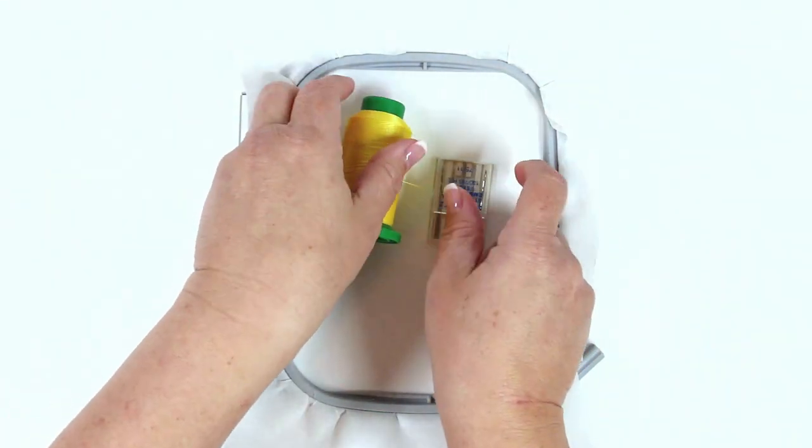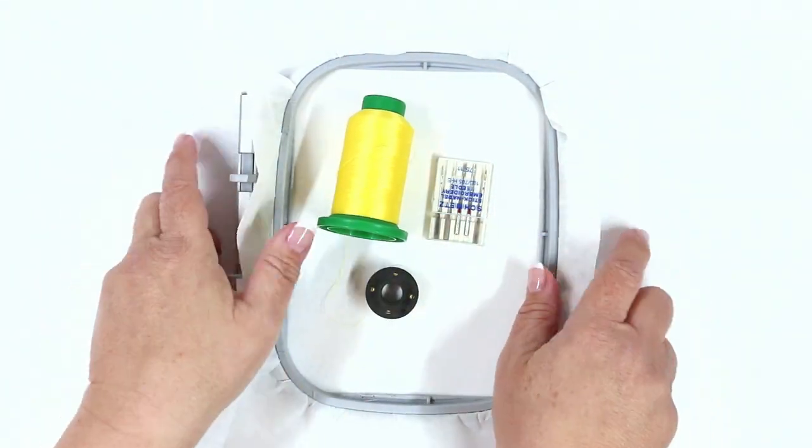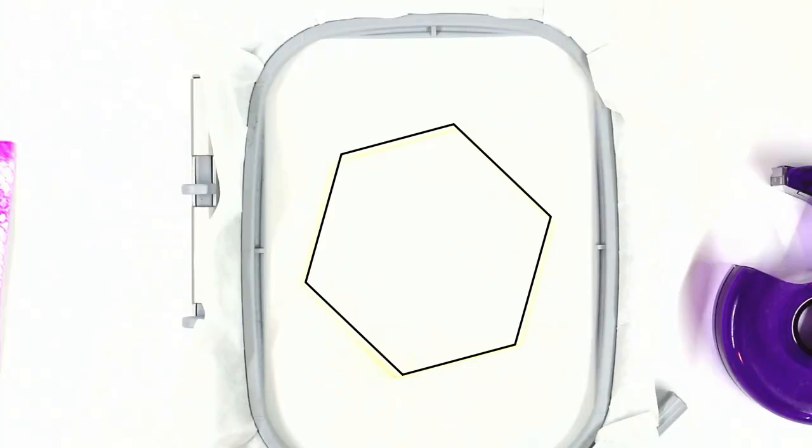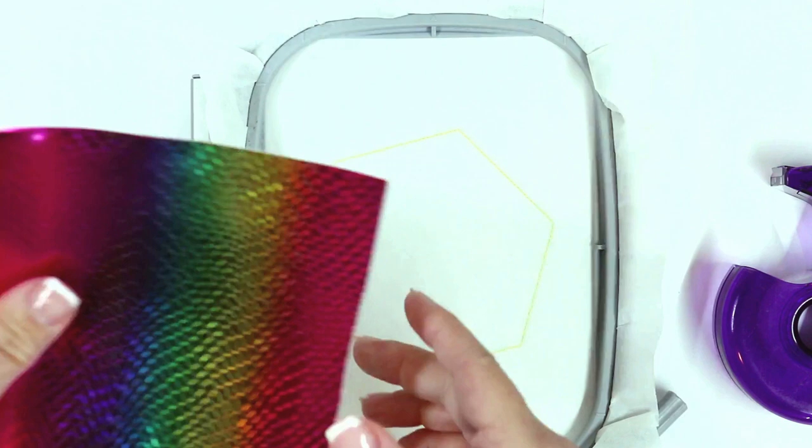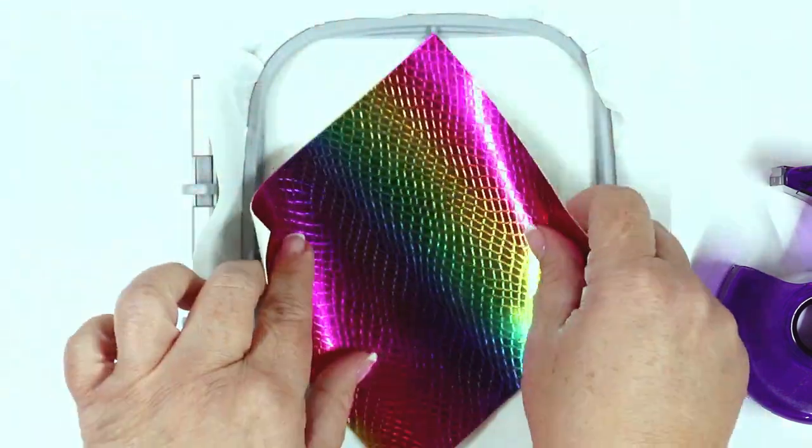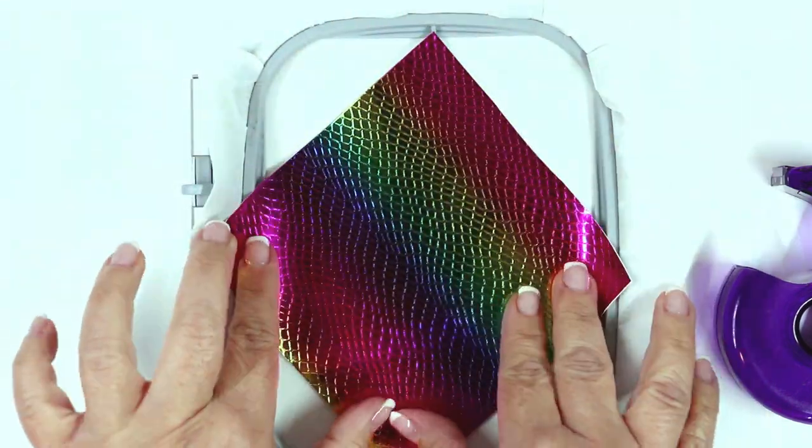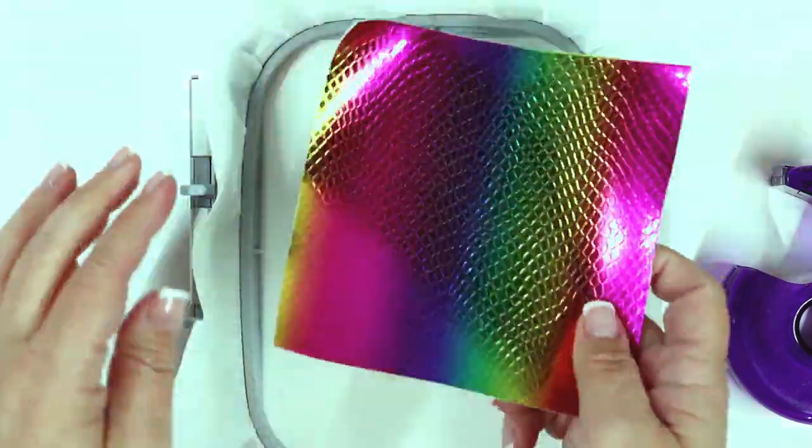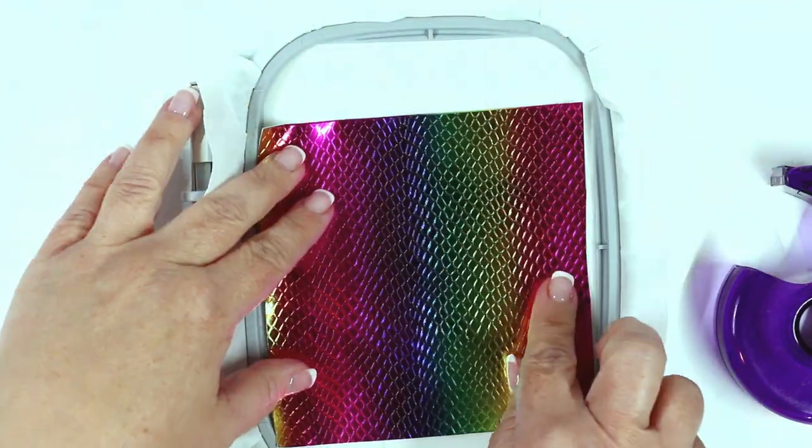Go ahead and insert your thread, needle, and bobbin in your machine. Stitch number one is going to be the placement stitch for the front of your tag.